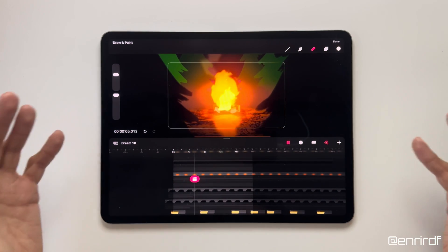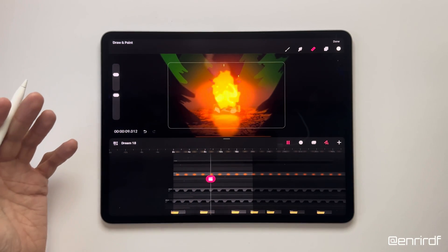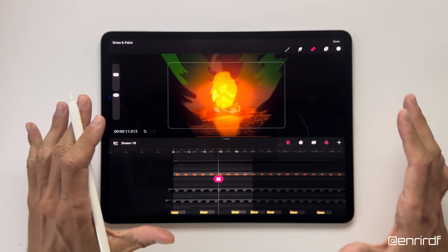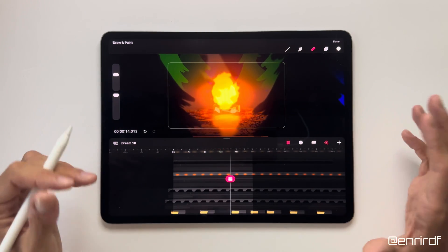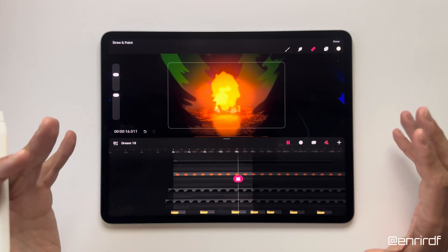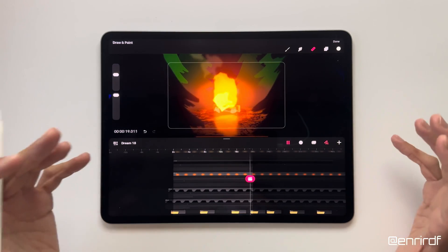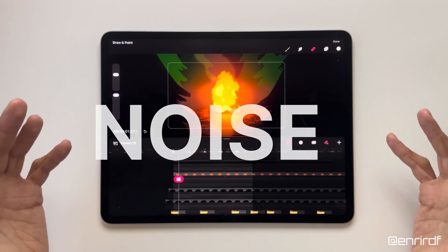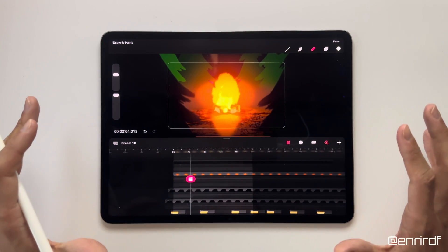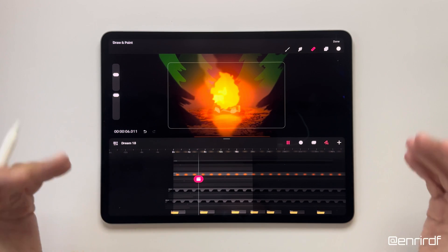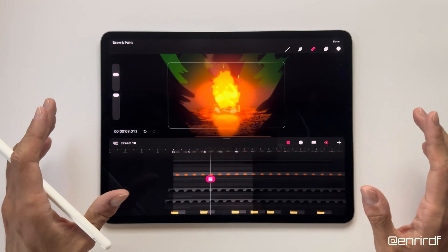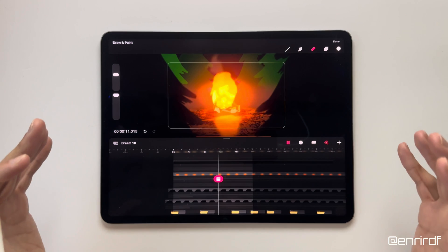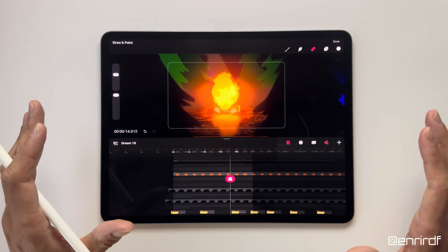We'll see how to create a realistic fire effect and above all without drawing a single frame. We'll use the powerful means that Dreams is currently putting at our disposal. And I'm talking about noise, a filter that those who follow my channel will have already seen in my previous tutorials. Today we'll see how to use this feature to create this really cool effect. So if you are interested, watch the video till the end.